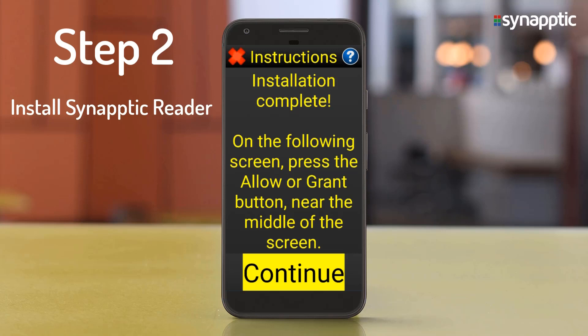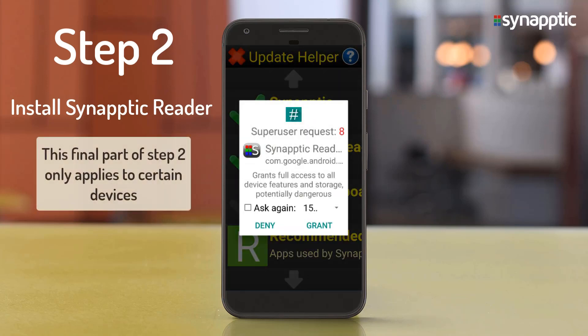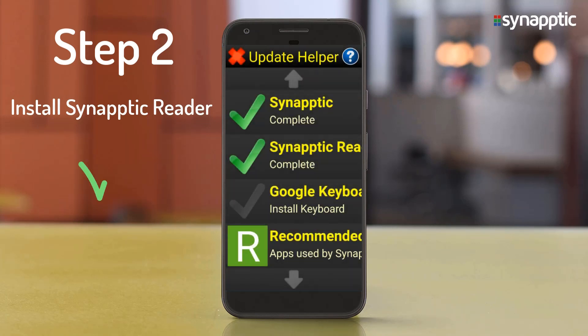Instructions installation complete. On some devices, an extra message may display asking to grant permission. If this message does display, press the Grant button to continue. The Update Helper will then show two of three steps completed.